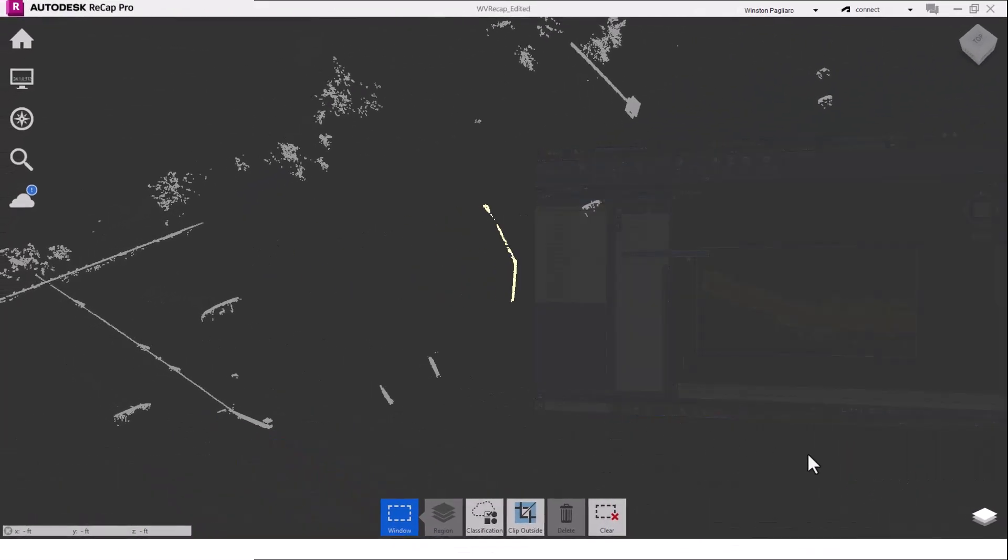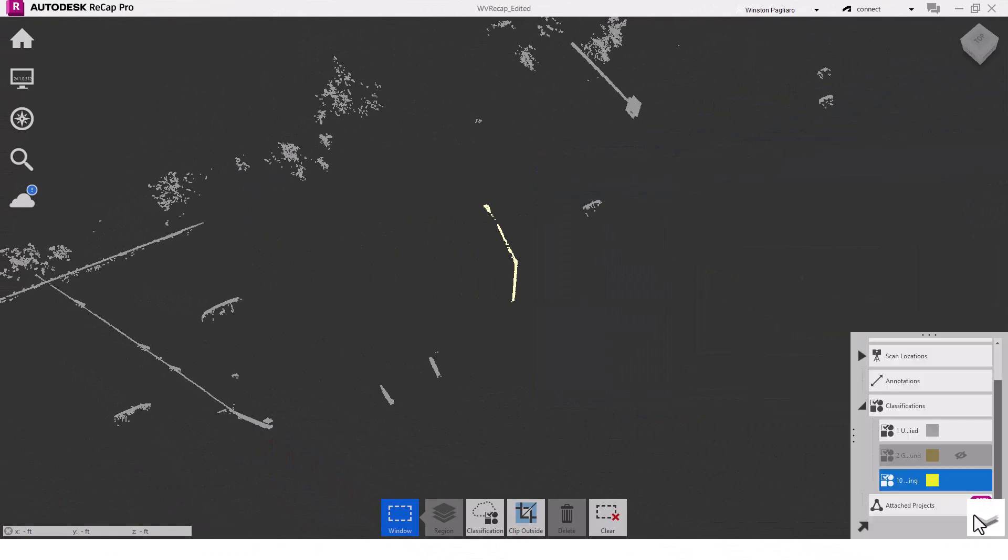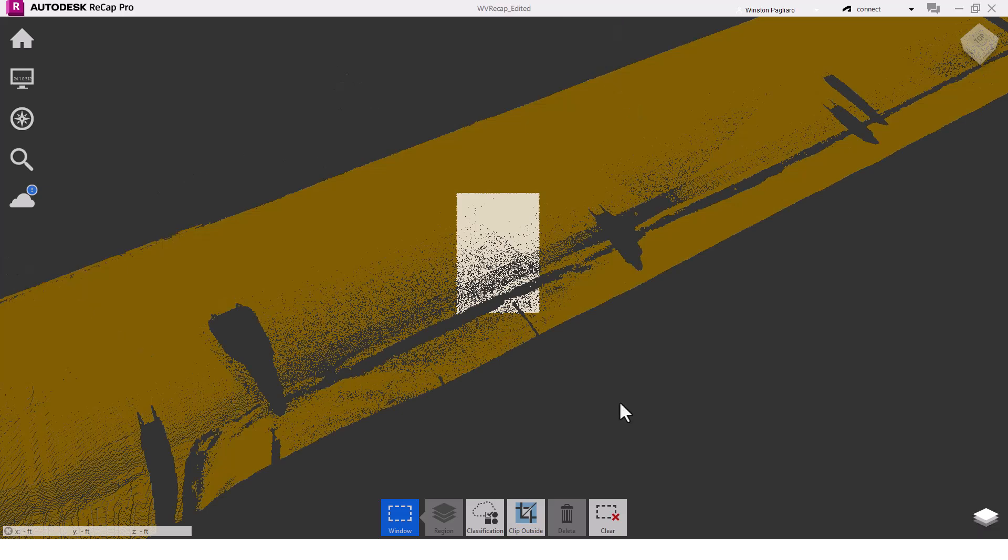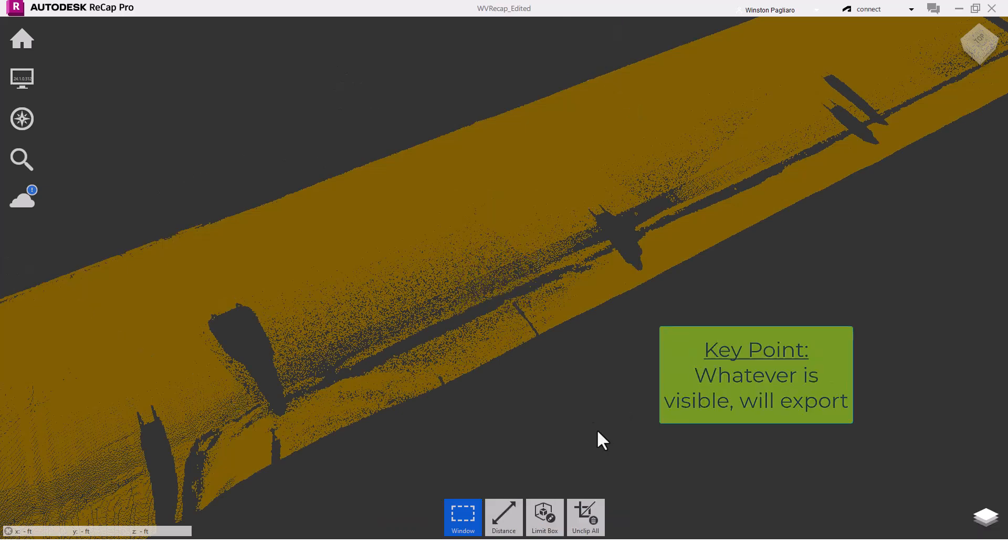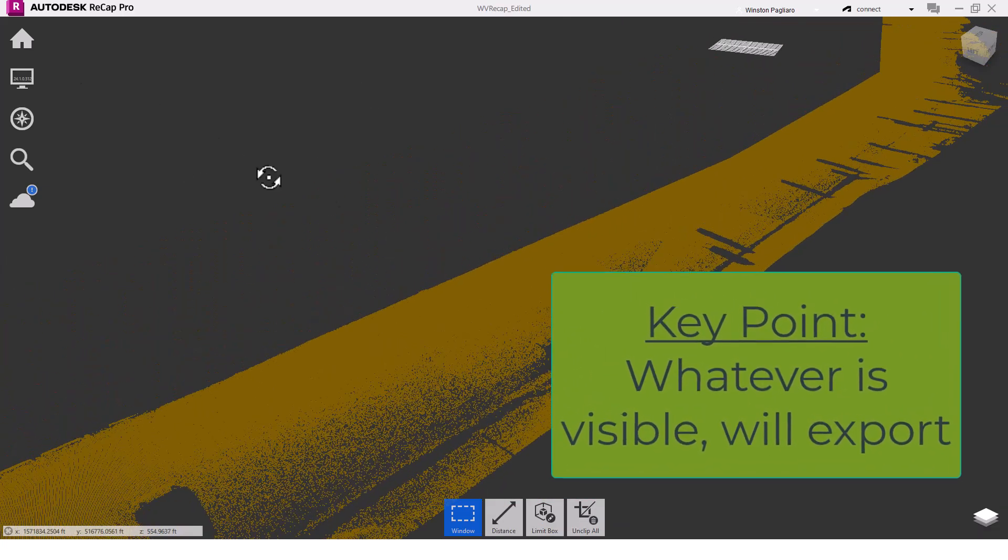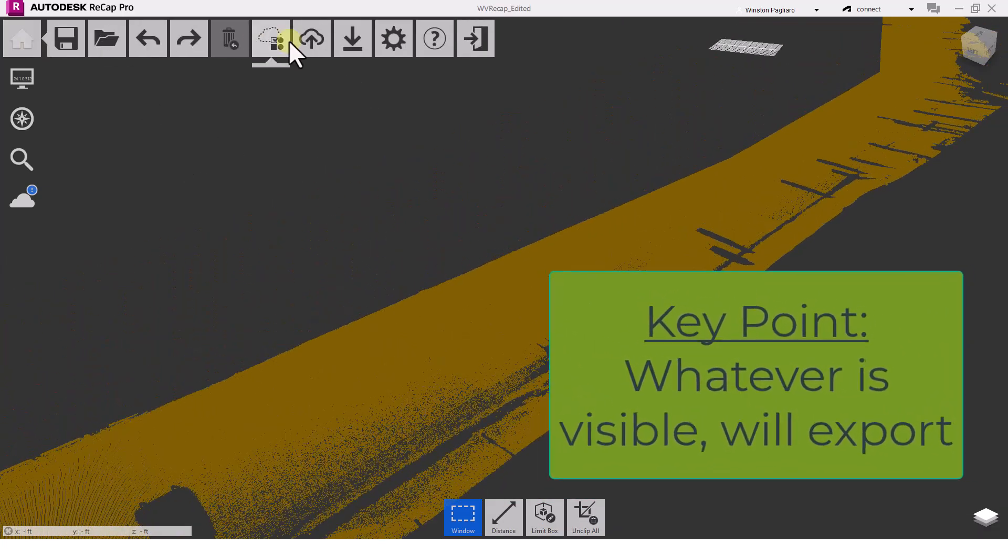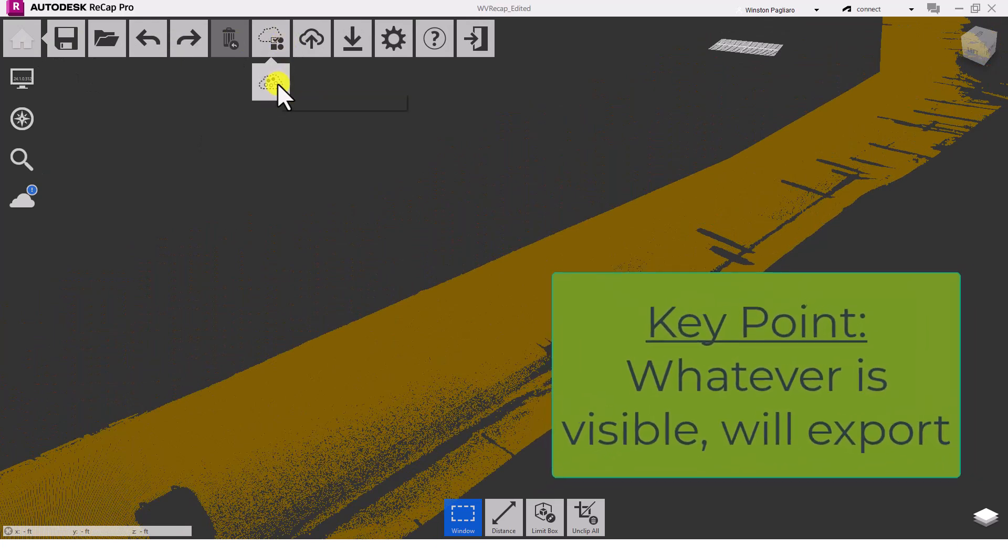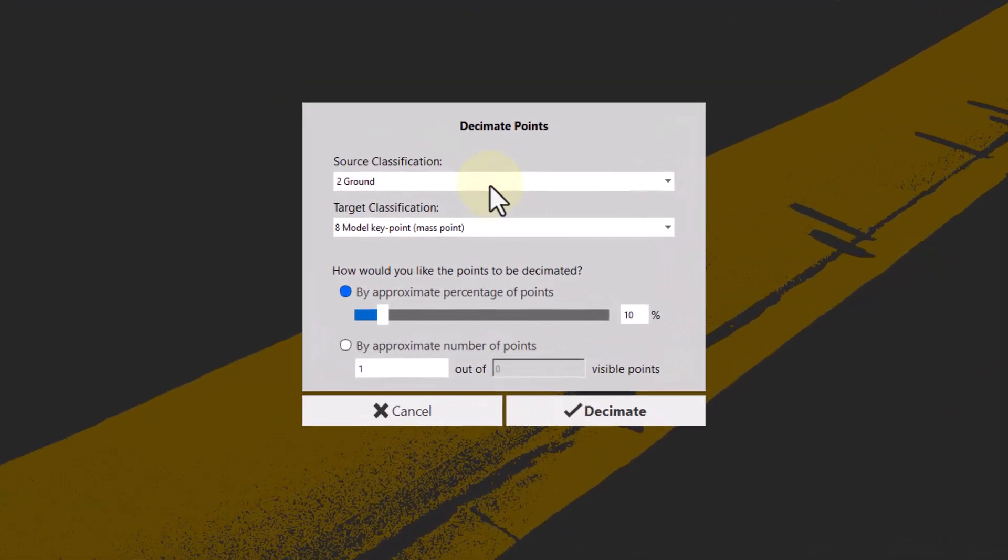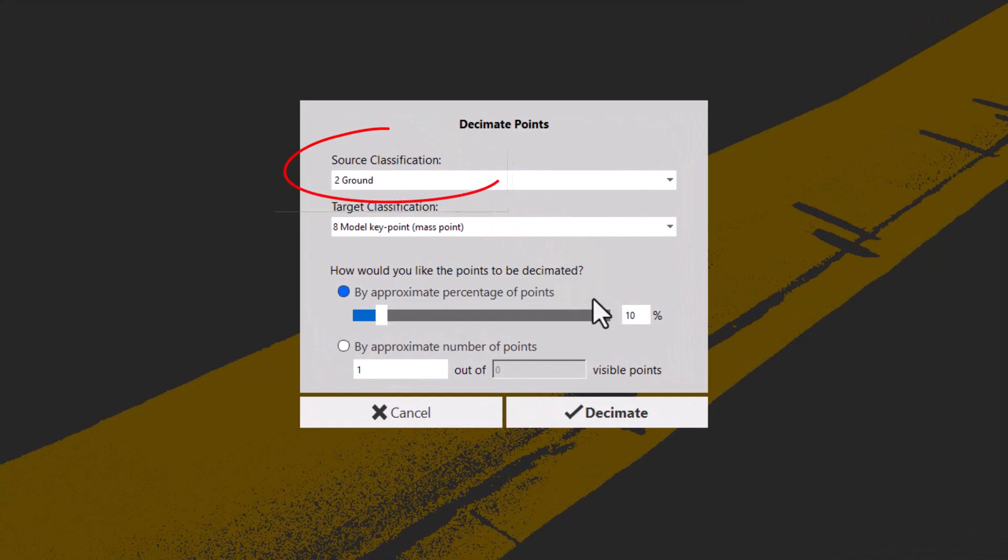In ReCap, I've turned off all classifications except what I want to export. This is very important because whatever is visible will export. I'll browse to home, click the new button for intelligent decimation, and this dialog pops up. Firstly, which classification do I want to decimate? I want my ground data.